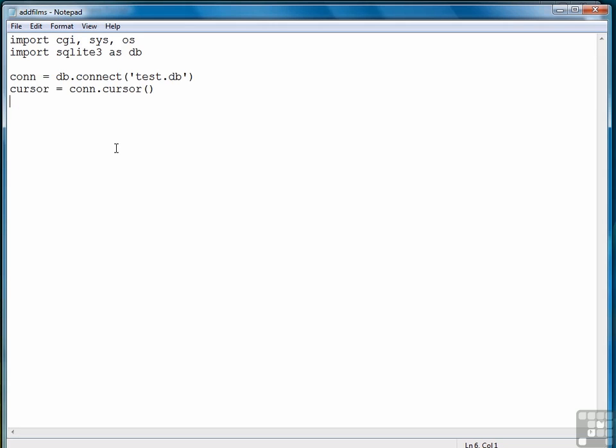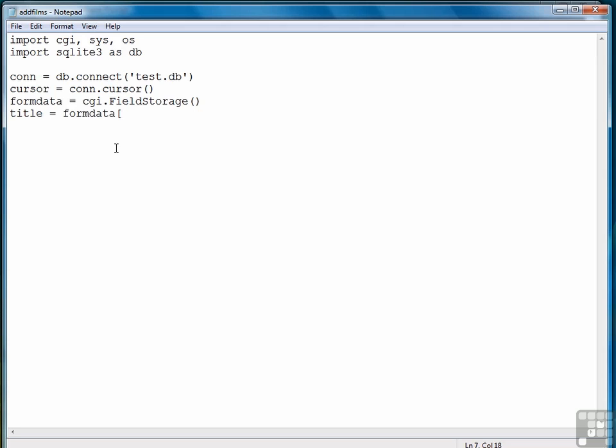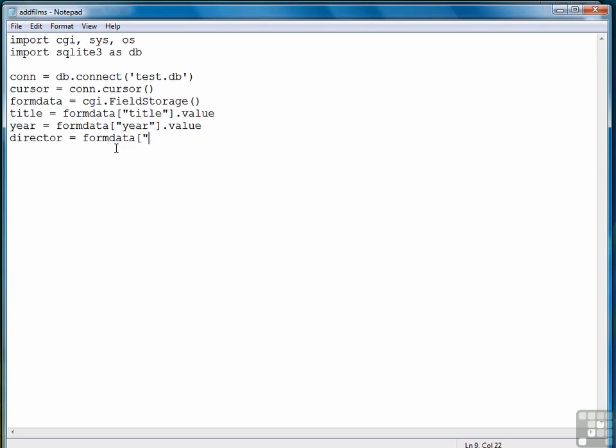And if you remember from our CGI work before, we need to get the fields when they're passed the query string. So we call CGI field storage to get the data into a variable. And then we need to pull that data out. So that's what we're going to do in the next three lines. And then finally, director equals form data, director.value.